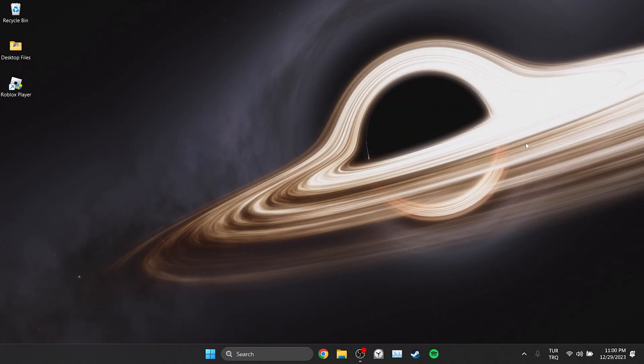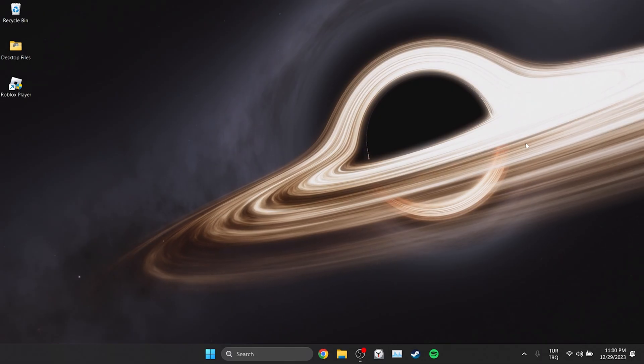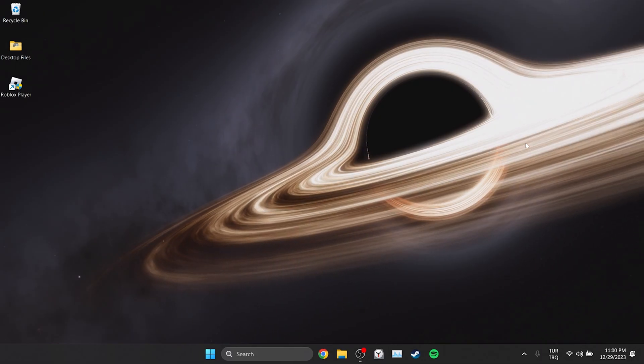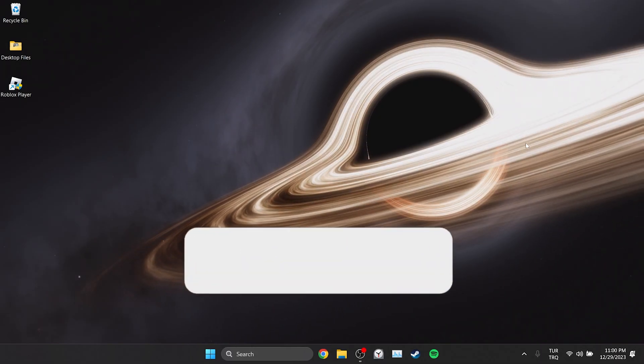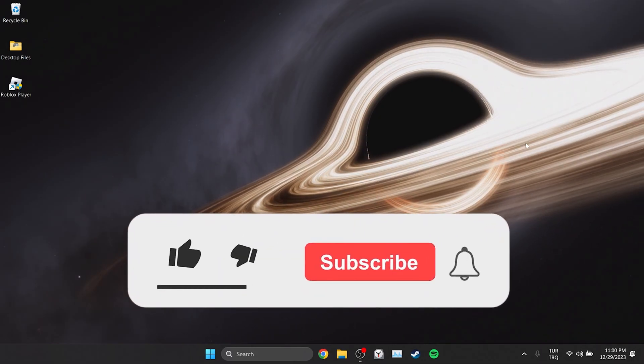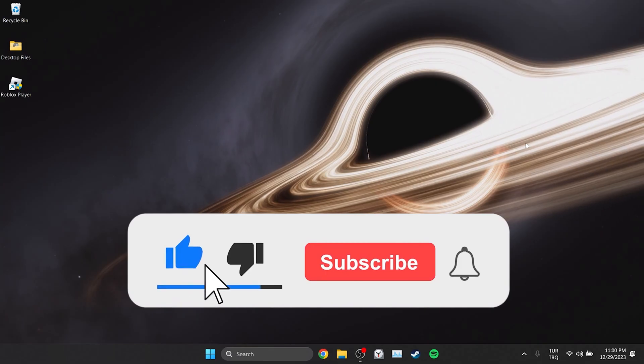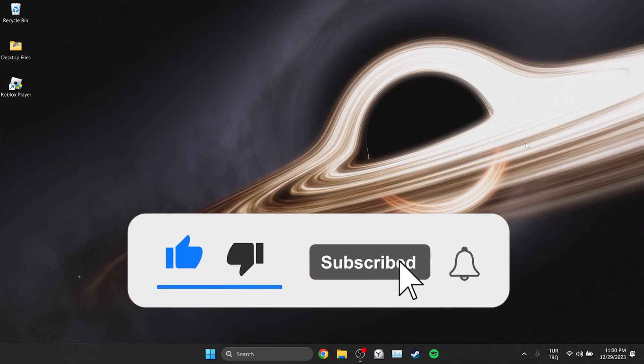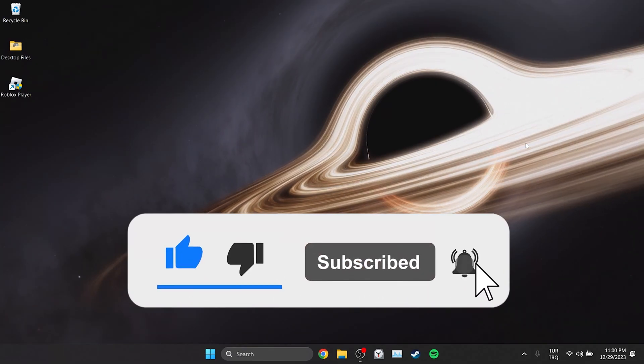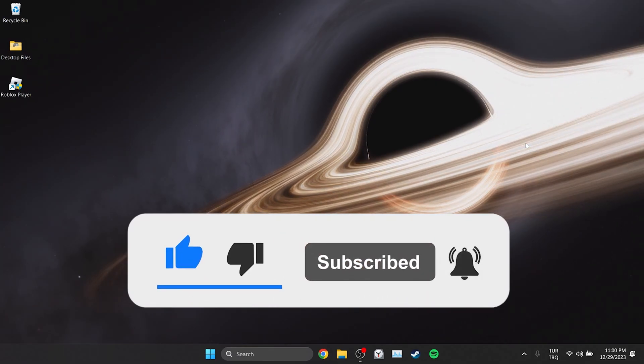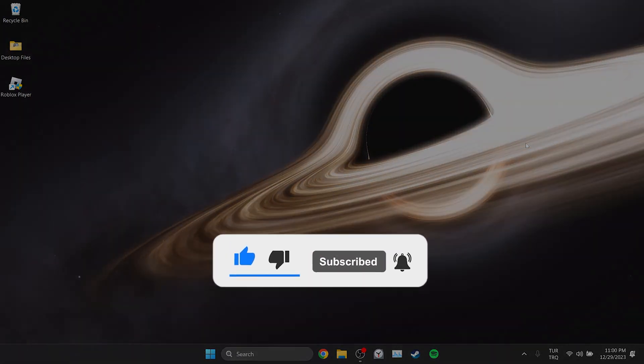We have come to the end of the video. I hope one of these solutions fixed your problem. If the video helped you, don't forget to like the video. You can also subscribe to my channel to support me. Take care and see you in the next video.